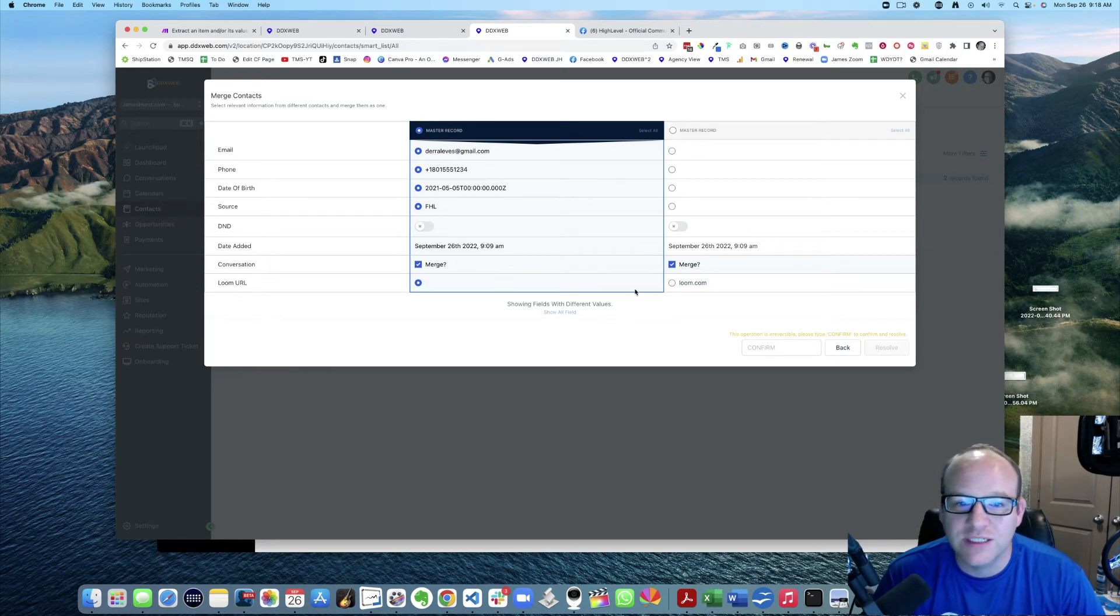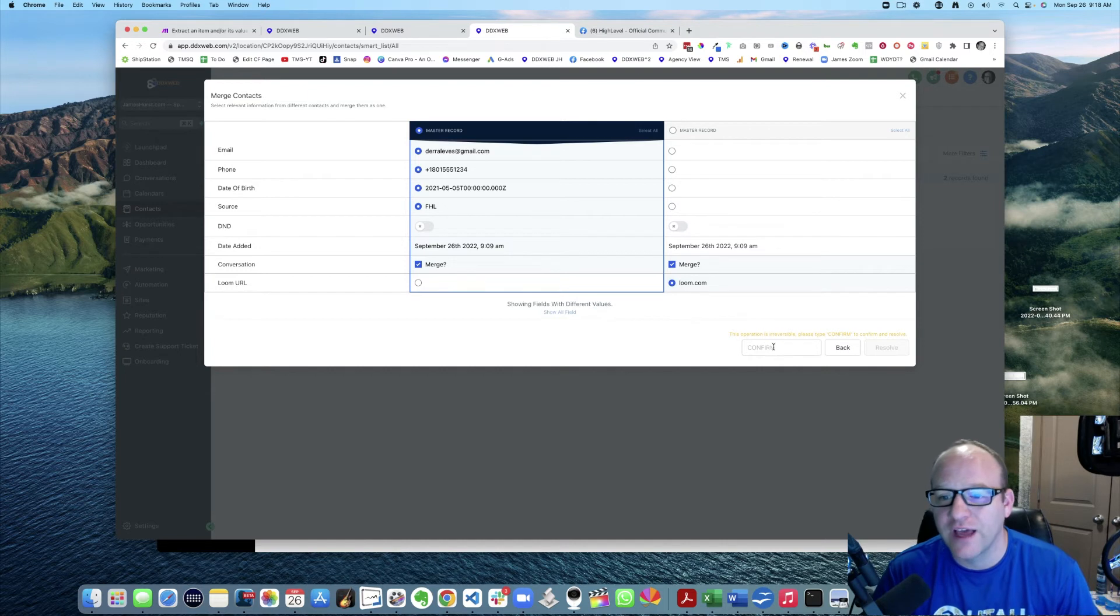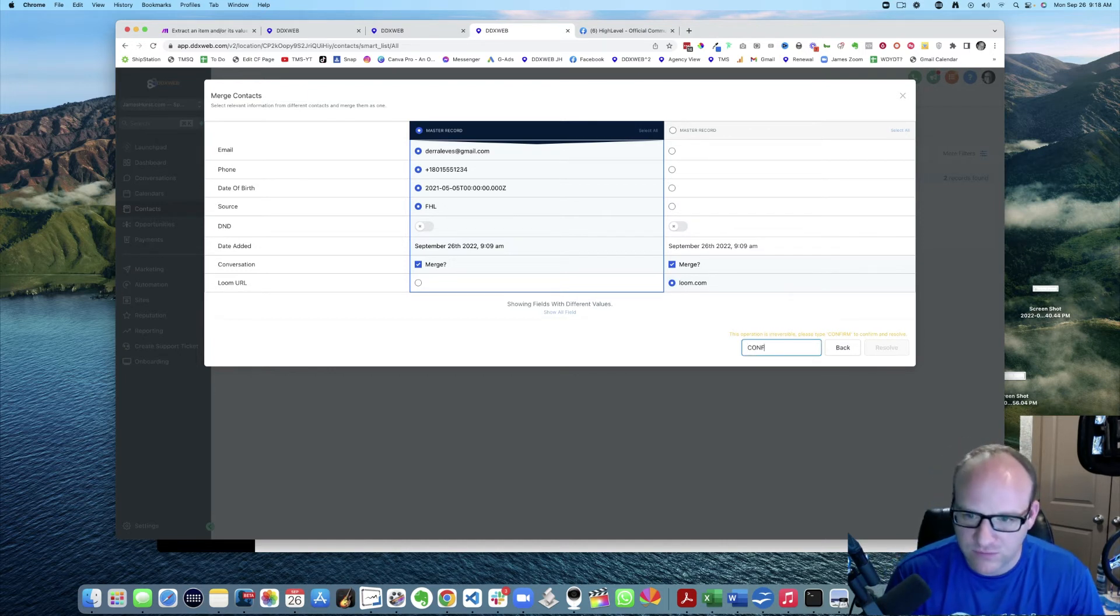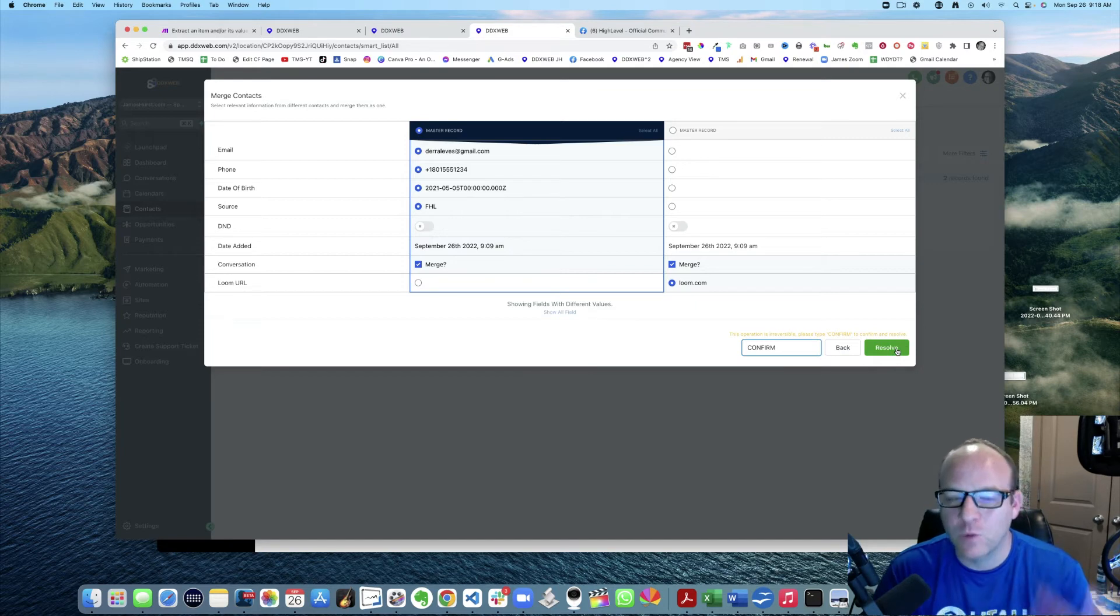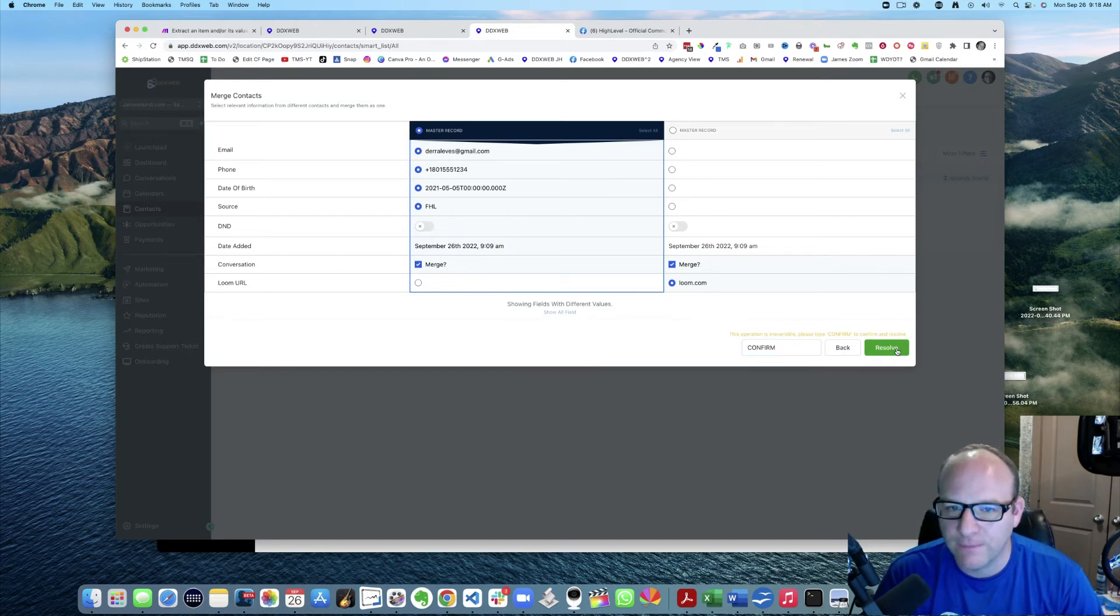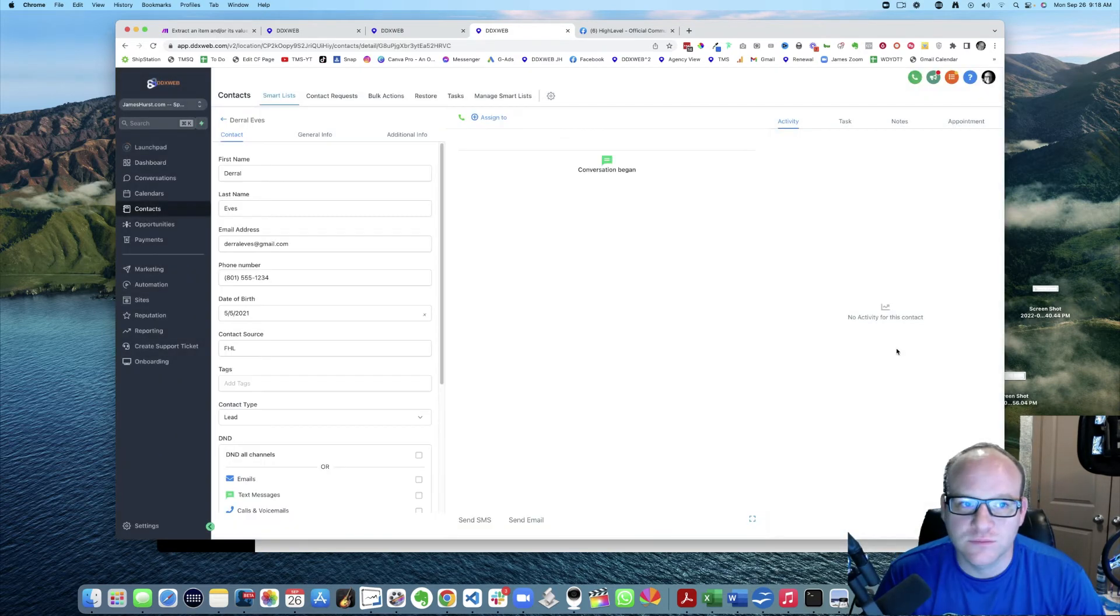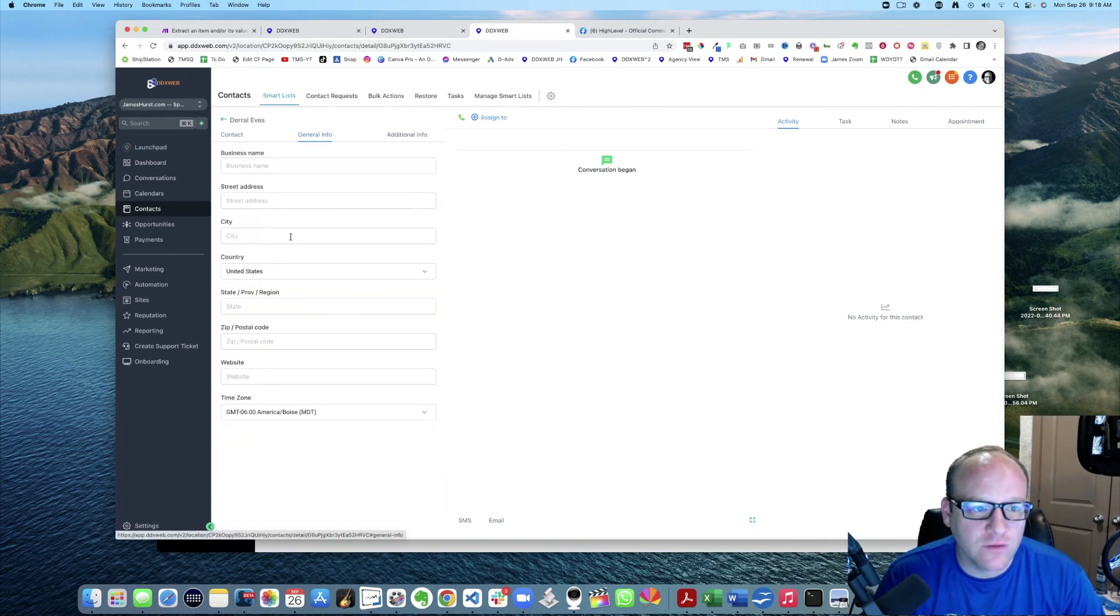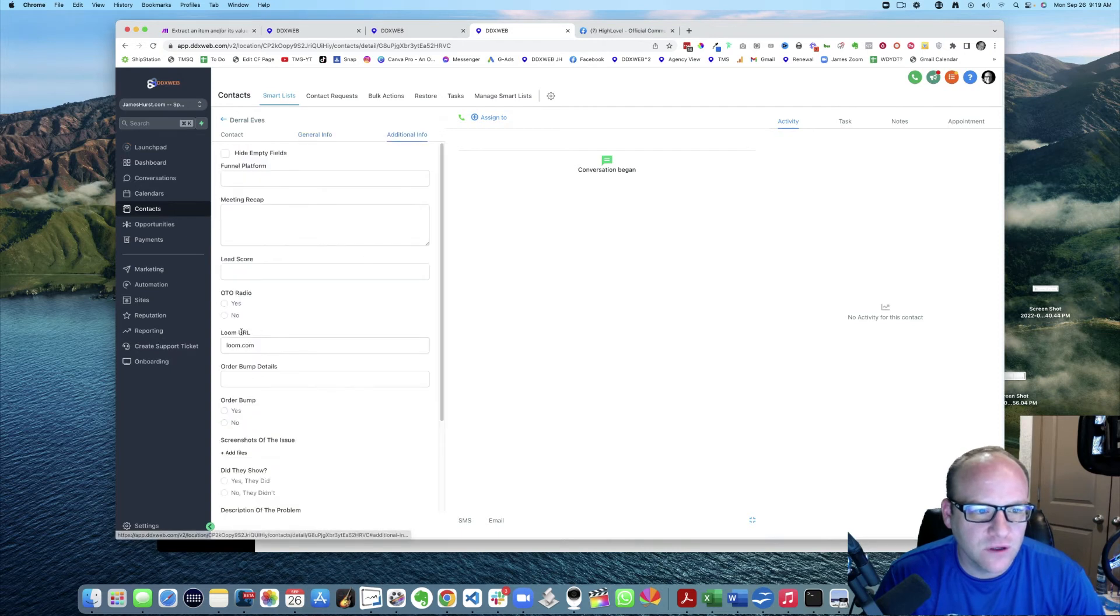So then I come here and confirm and resolve. I'm hoping now to bring these together. I had my Loom URL, right? So where was it? Additional info. There it is, that came through.